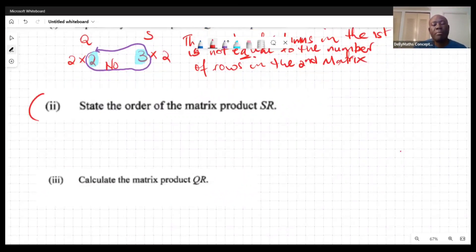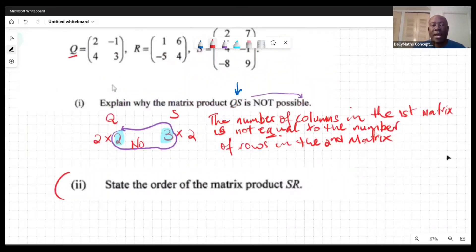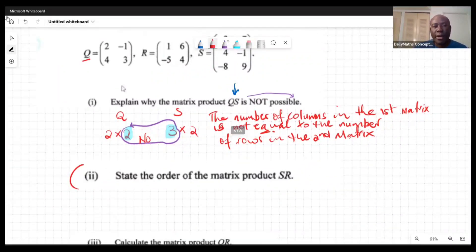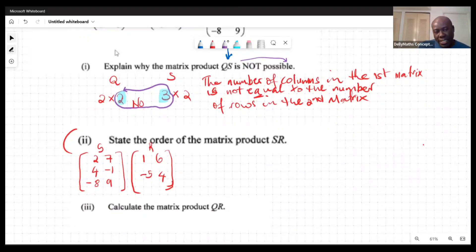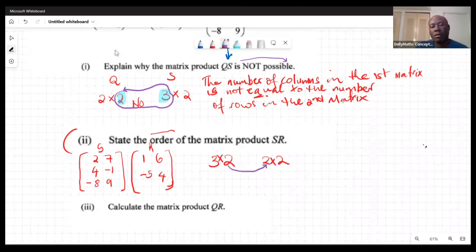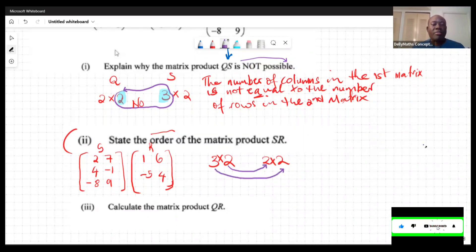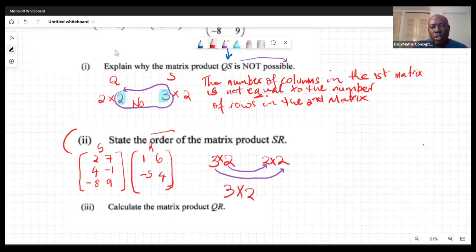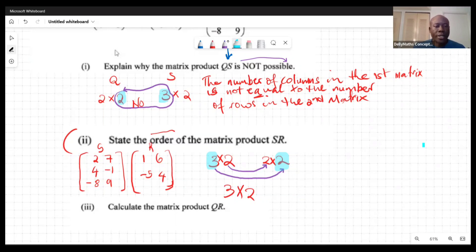Part two says: state the order of the matrix product SR. So we write S first, then R. S is a 3×2 matrix multiplied by a 2×2 matrix. The two inner numbers are both 2, so multiplication is possible. The outer numbers give us the order of the result. The order of SR is a 3×2 matrix.